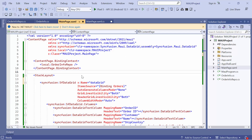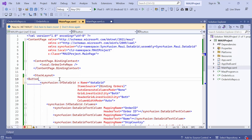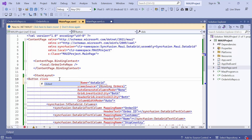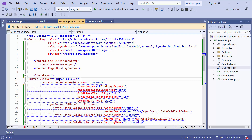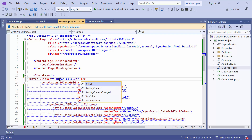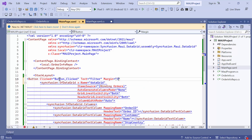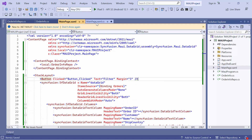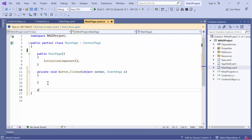Let's see how to filter records simply by using a button. First, add a button to filter records with a clicked event. To enhance the button's visibility, I label it as filter and adjust its margin to 3. Next, go to the main page XAML CS file and create a new method called filter records.